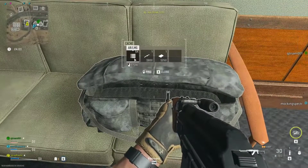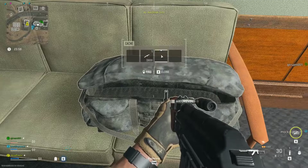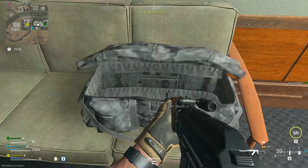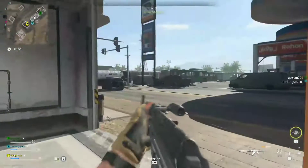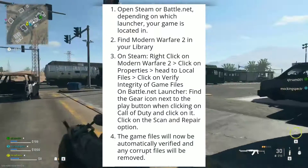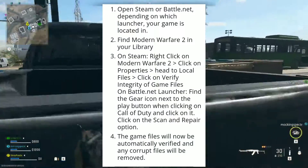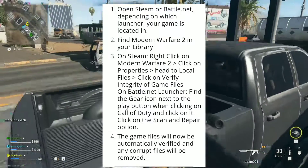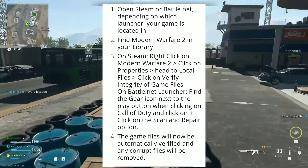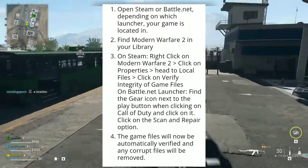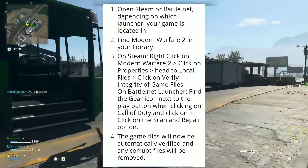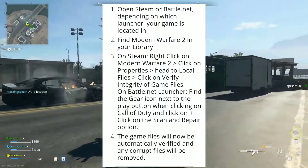On PC, you can try repairing the game files if you keep getting Modern Warfare 2 Error Code 0x887A0005. Open Steam or Battle.net, depending on which launcher your game is located in. Find Modern Warfare 2 in your library. On Steam, right-click on Modern Warfare 2, click on Properties, head to Local Files, and click on Verify Integrity of Game Files.